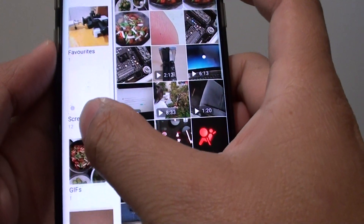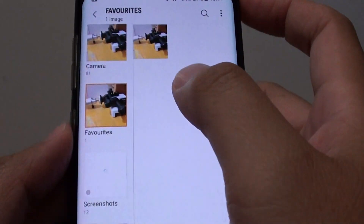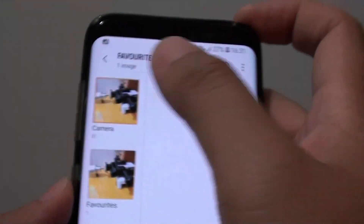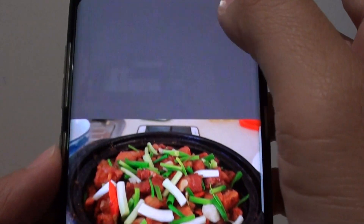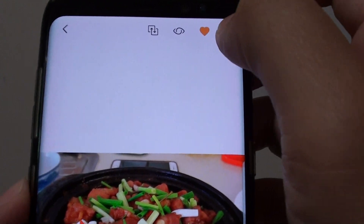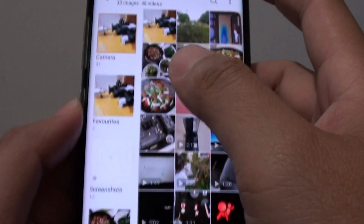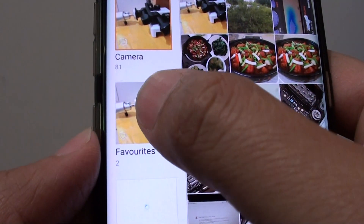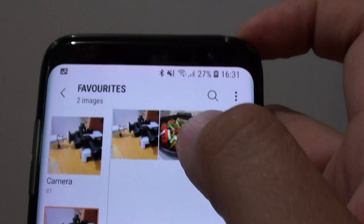You can see down here in the favorite folder, I have one photo that I loved. I can go back and tap on another photo, and I can favorite it by tapping on the heart icon. You can see in my favorites folder I have now got two photos.